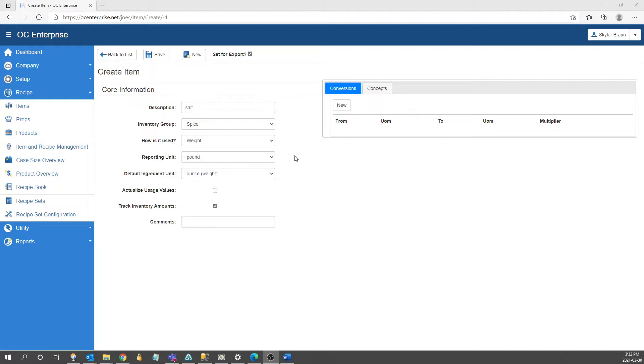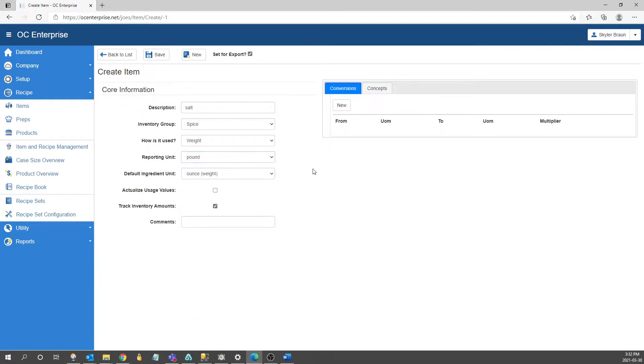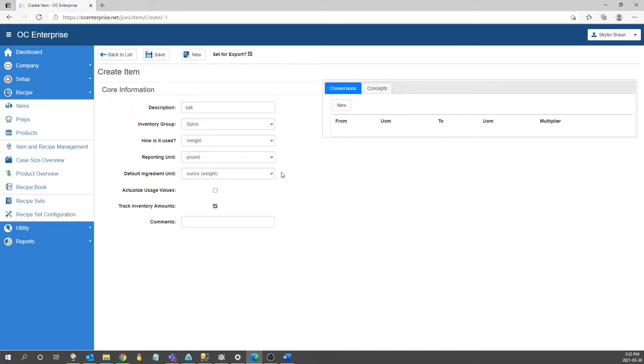Once you select a type it's going to populate both the reporting unit and the default ingredient unit. The reporting unit is how you're going to see it on reports. So by default right now it's showing pound but if you want to report on it by case, bag, or any other unit of measure you can choose that here. The second unit is going to be the default ingredient unit. This is going to be the first unit that shows up when you're populating this on a prep or a product. You're not going to be locked into using only this unit it's just going to be the first one that shows up.